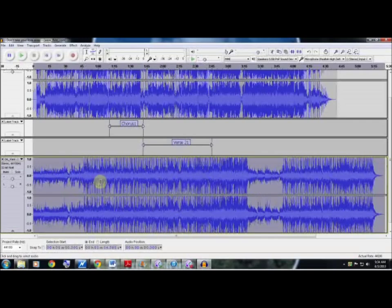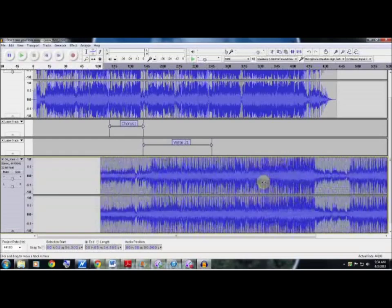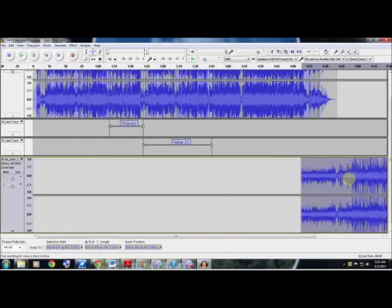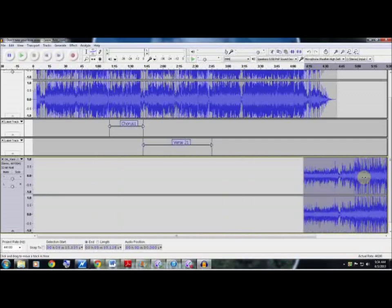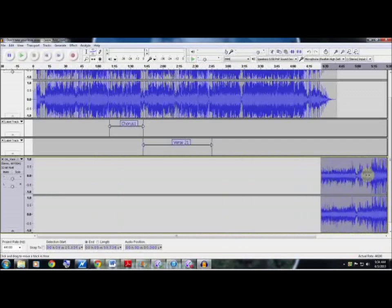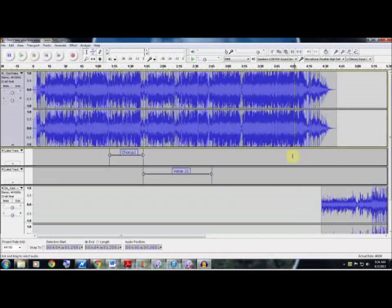I'm going to select the Shift tool. I'm going to hold down and drag this over to an area where I think it will sound okay at. Then I'm going to go back up and click this big 'I' which undoes the selection of the shift tool, and I'm going to play it from here.